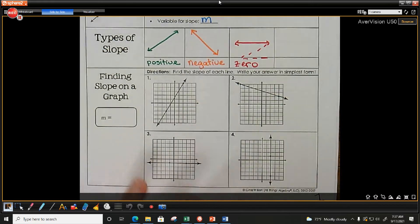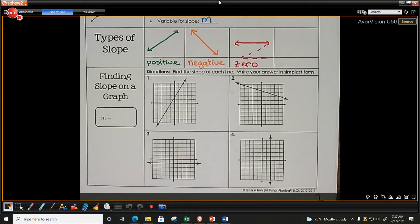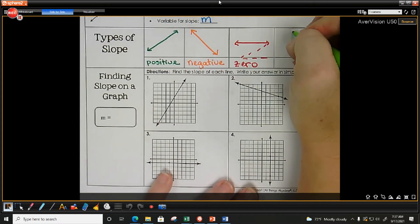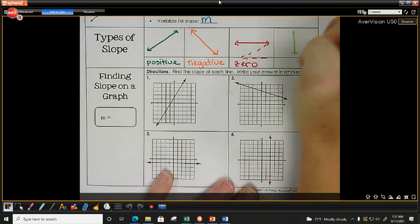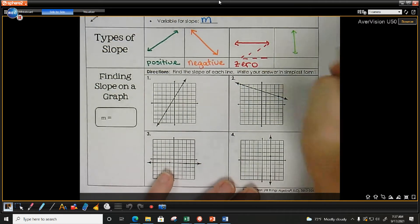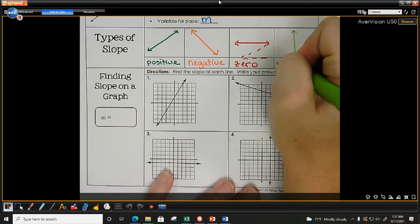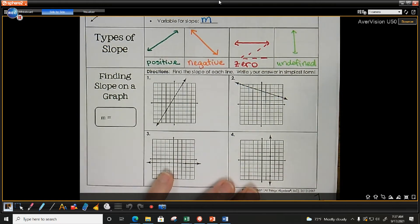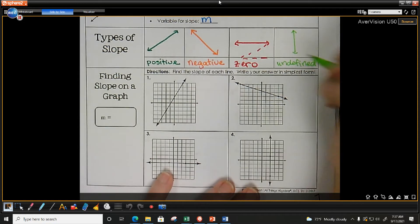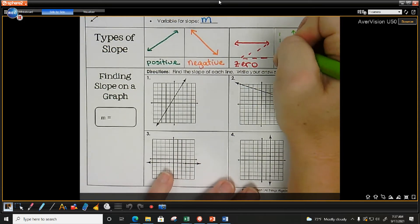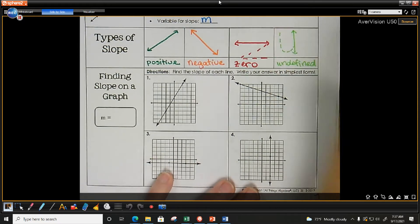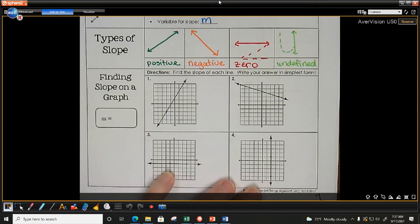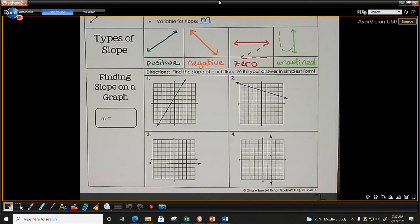Then we have the vertical line, which is the opposite of a horizontal line. This is an undefined slope. The vertical line can help you make a U for undefined.